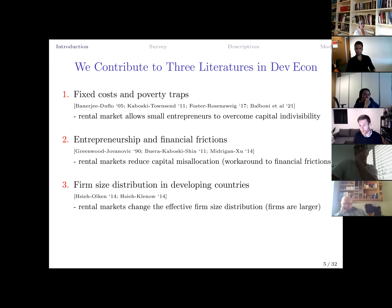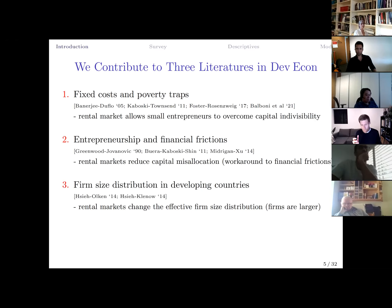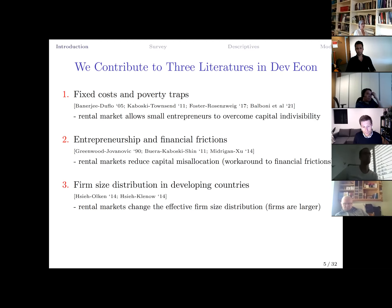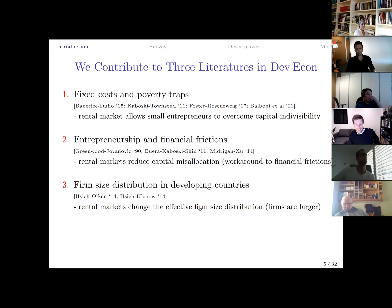There is also a large literature on the firm size distribution, which is dominated by very small firms and has implications for productivity. Through the lens of the rental market, firms are in some ways larger than we think due to firm-to-firm interactions. The firm size distribution effectively shows more larger firms than a naive count would suggest.